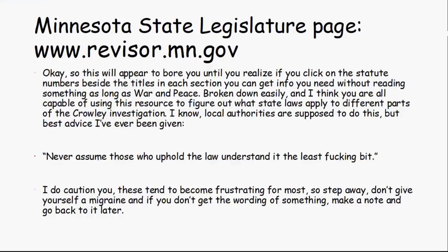Once you learn the numbers and statutes it seems annoying, but you'll quickly get interested in what you find. There are weird laws in every state and some really interesting interpretations. The best advice I've ever received — from the best lawyer I know — was: never assume that those who uphold the law understand it. Also, those legislature pages can be frustrating, so step away if you get a migraine and come back later.